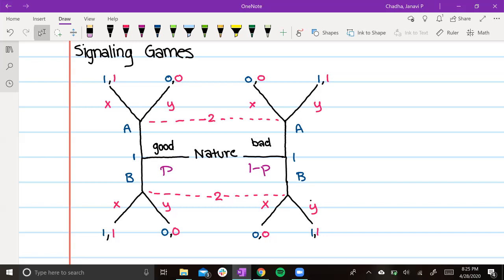Player 1, the first player that goes, has the information. They are not in the dark. They observe their type, and they know whether nature has made them good or bad, which influences whether they choose A or B.